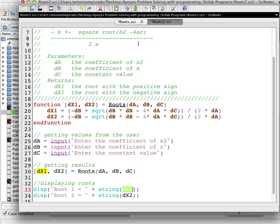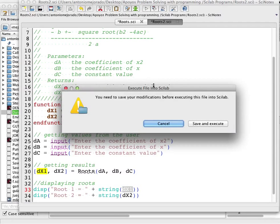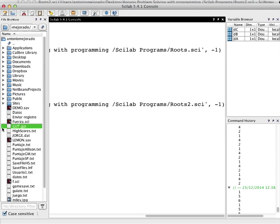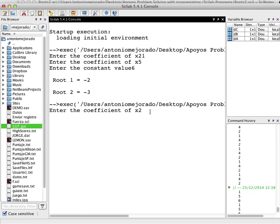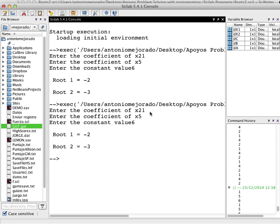Once you run the program, the console asks for the coefficient of x squared — enter 1, coefficient of x — enter 5, and the constant value — enter 6. The output is the same: root 1 equals negative 2 and root 2 equals negative 3. So depending on your problem, you could use two functions or just one function to get different values in return.